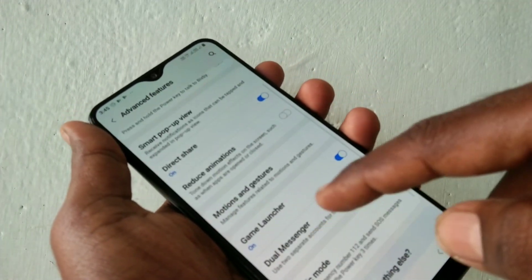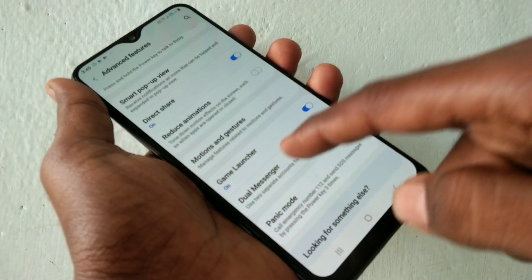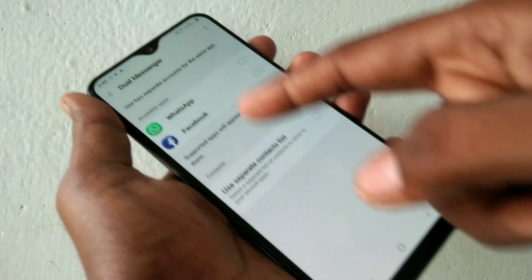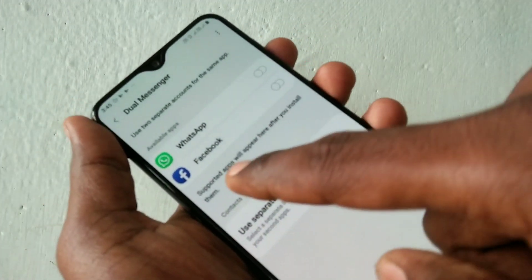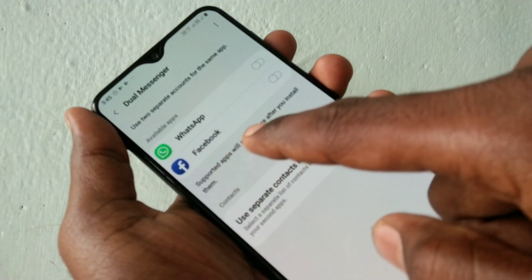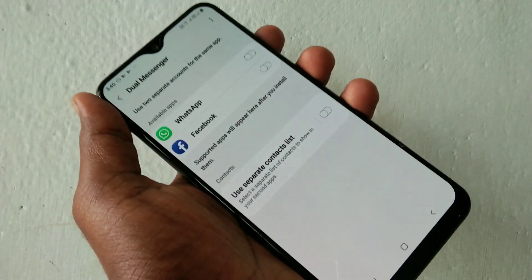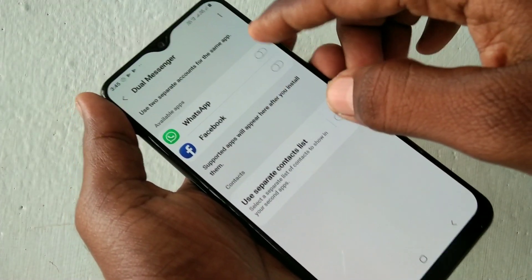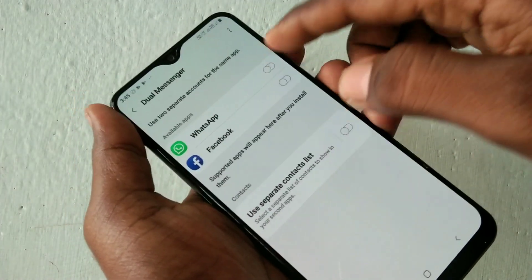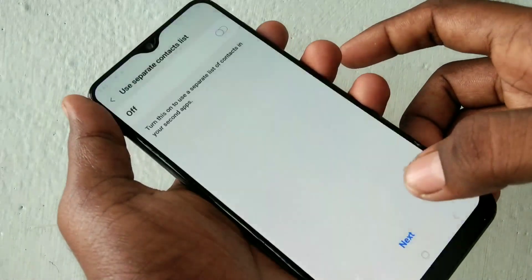Here, select Dual Messenger. The supported apps will be shown. WhatsApp and Facebook are supported, so they are showing here. Now you just have to turn on the button against WhatsApp and Facebook.